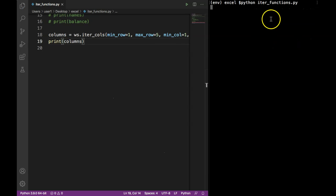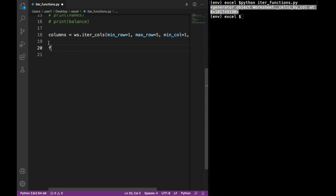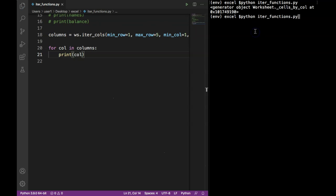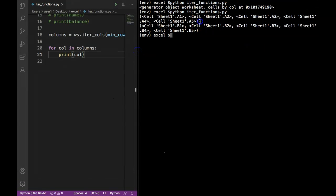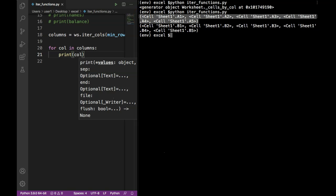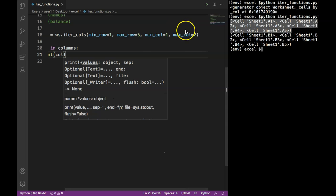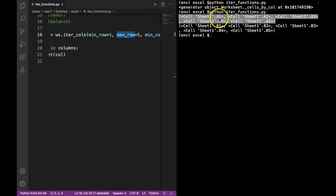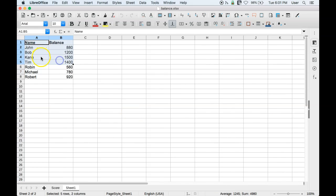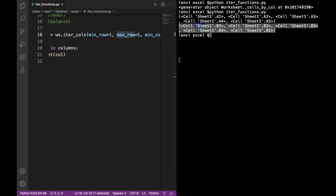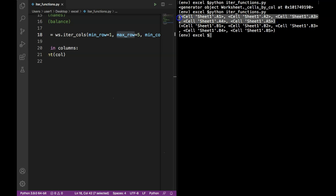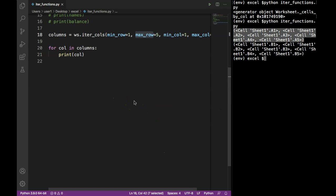Using a for loop — for col in columns, print col — this gives us all the cell locations for each column. We get a tuple for each column, whereas in iter_rows we got a tuple for each row. The first tuple has values starting from A1 going all the way to the maximum row specified. Since I specified maximum row of five, it starts from the first row and gives values up to row five, covering both columns.